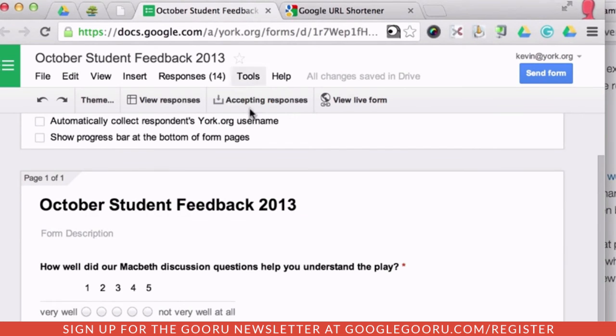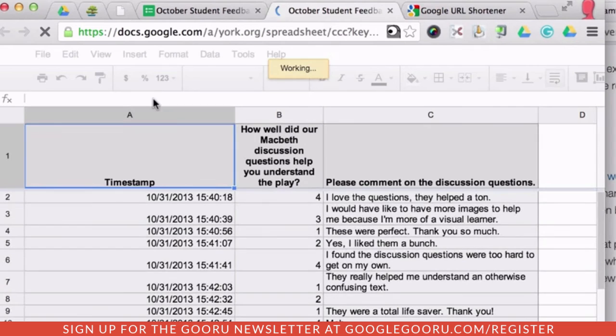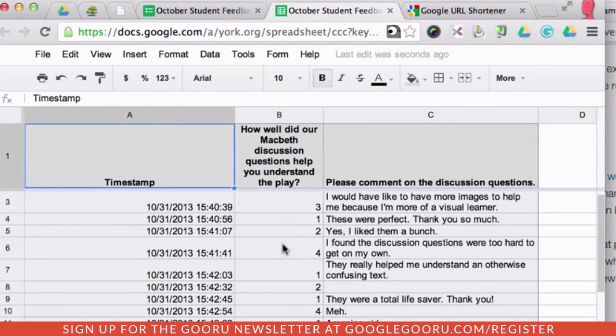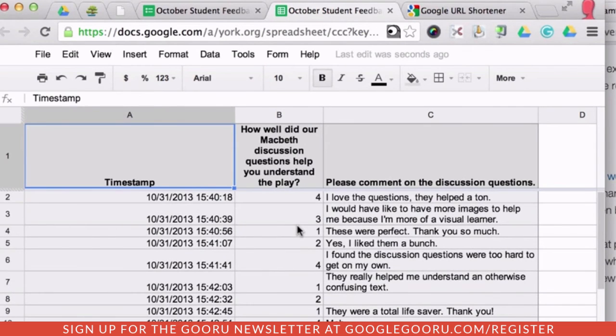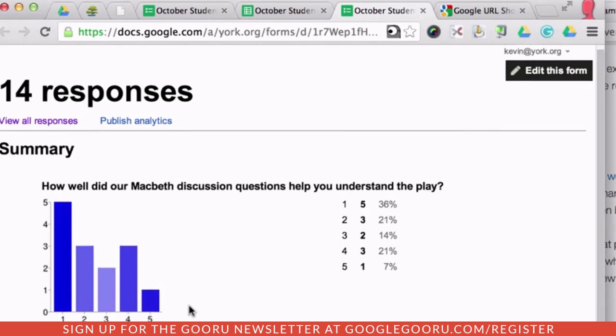Once I'm satisfied that enough students have provided the feedback, I can analyze the results in the associated spreadsheet. I can also view a summary of responses from the form menu. With this valuable feedback, I can make any necessary changes to my resources to better serve my students' learning.